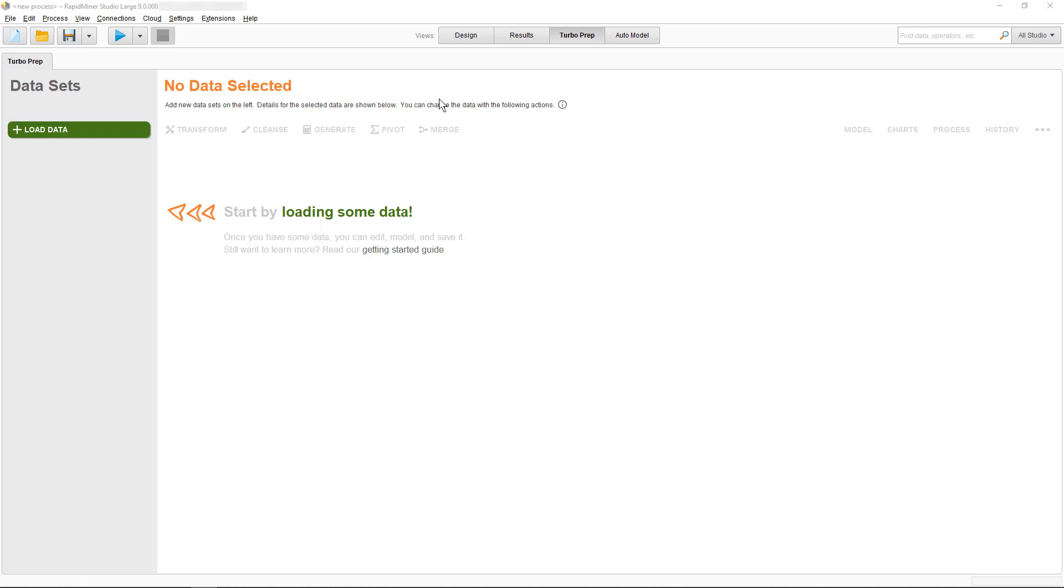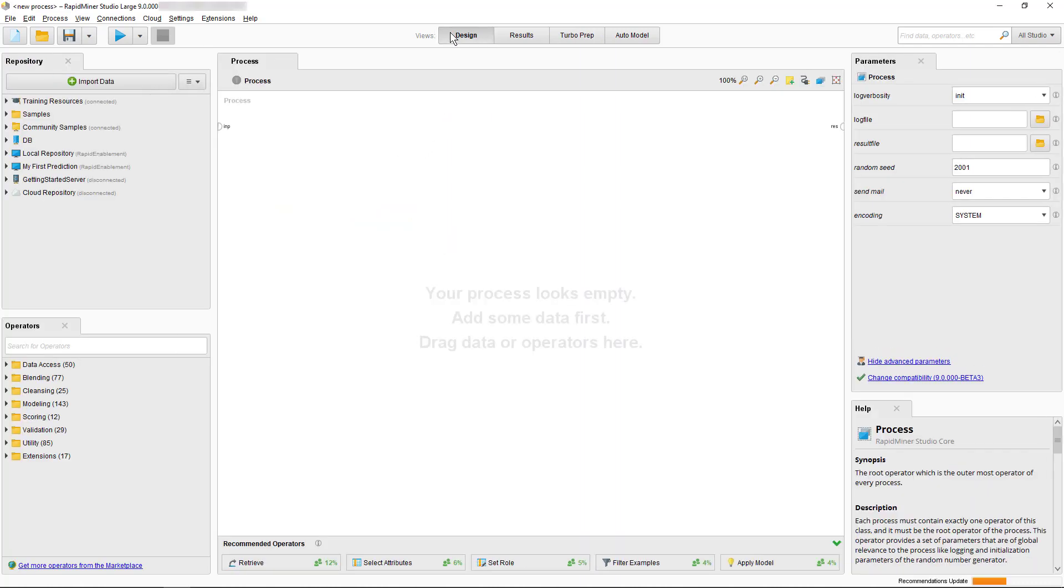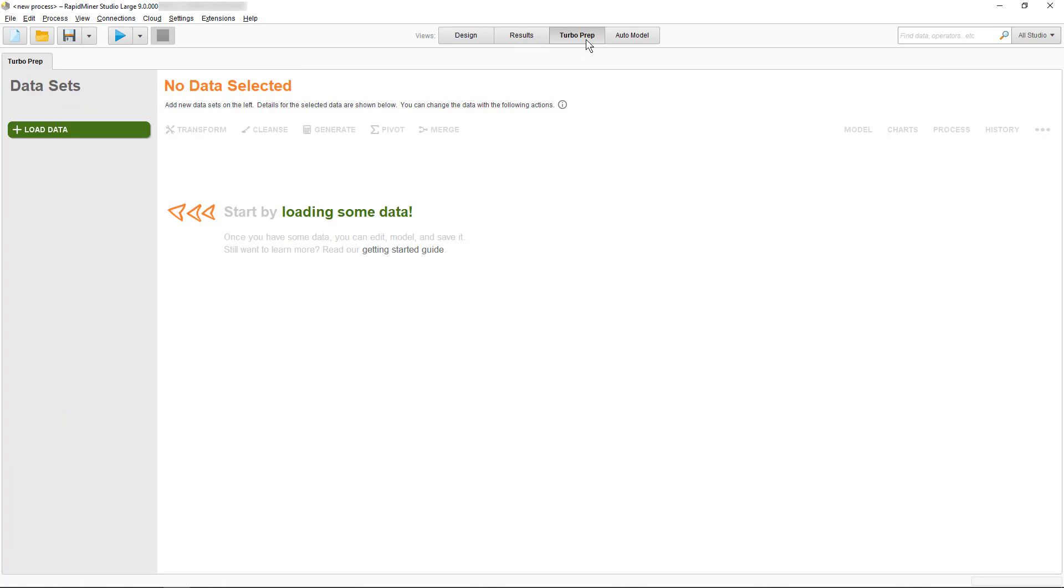If you're used to working in RapidMiner Studio Design View, you can start Turbo Prep by selecting it in the Views menu. As you can see here, all options like Transform, Cleanse, Generate, or Model and Process are grayed out and inactive. So the first thing to do is to load some data.